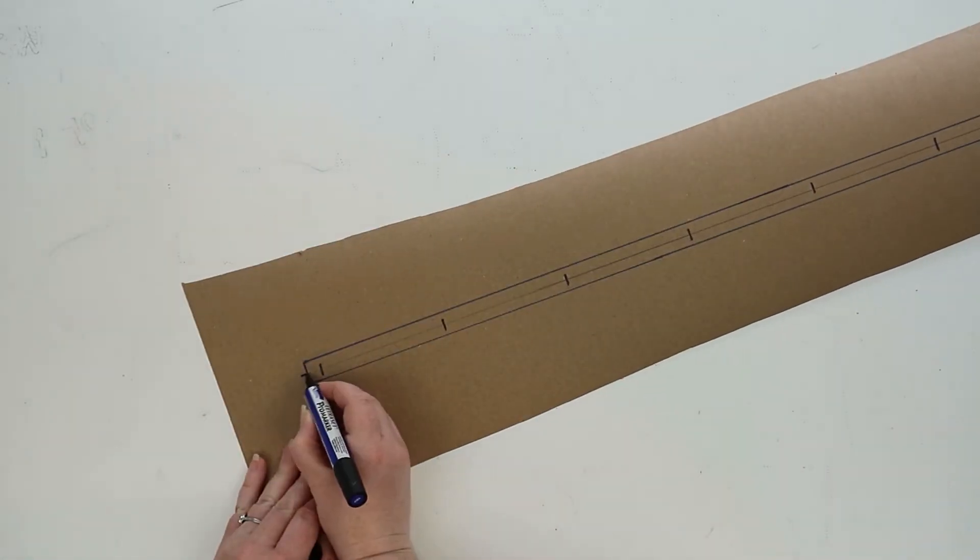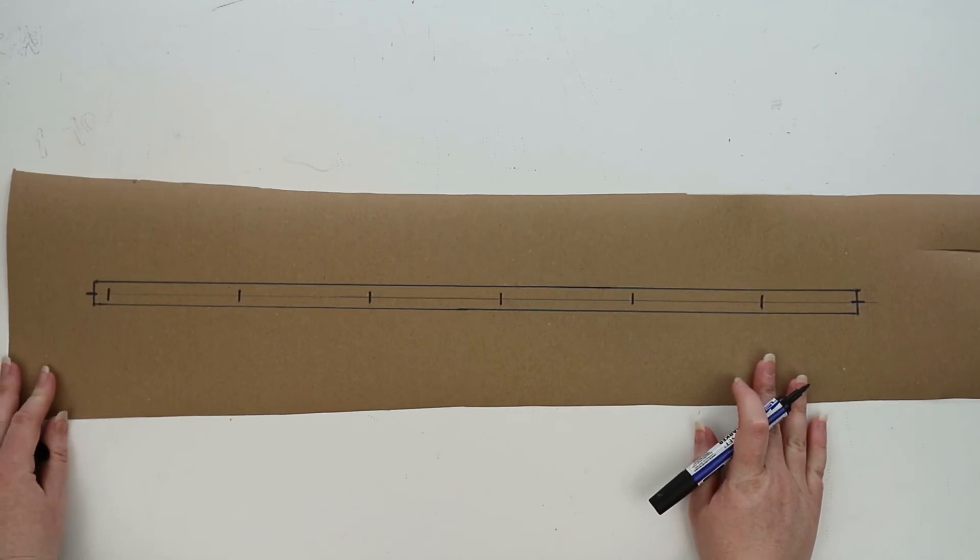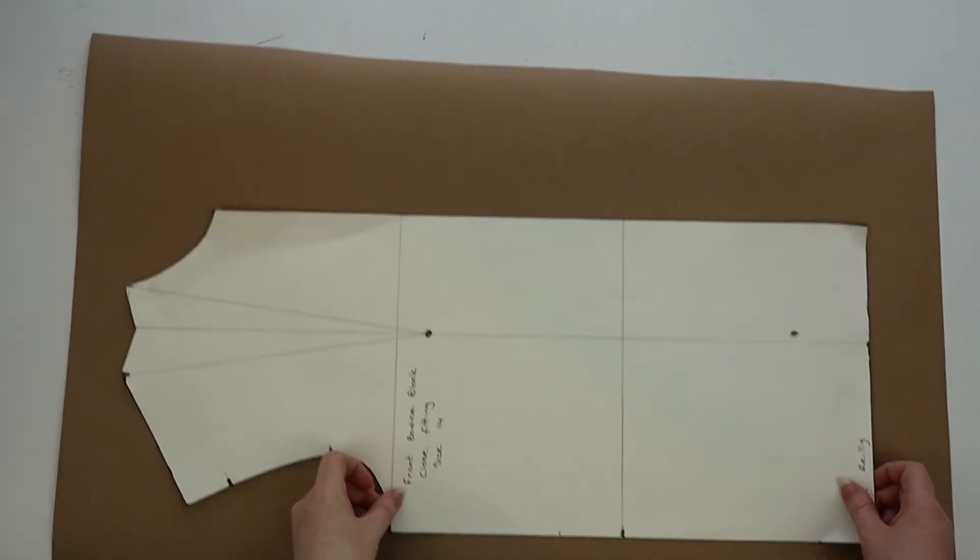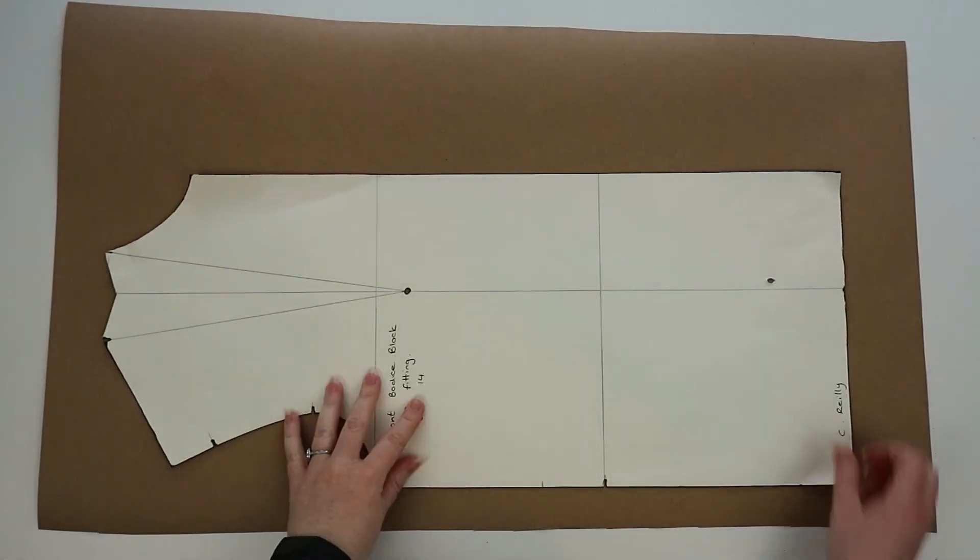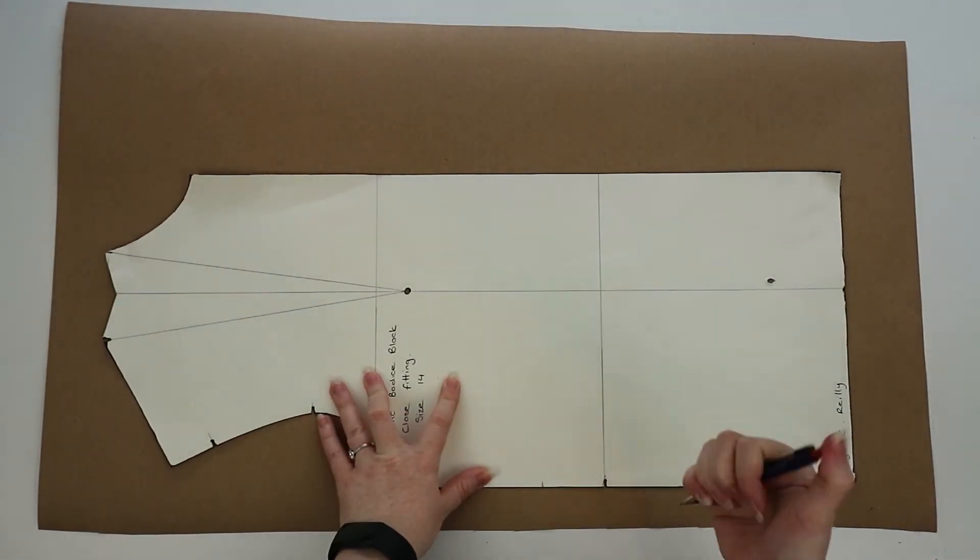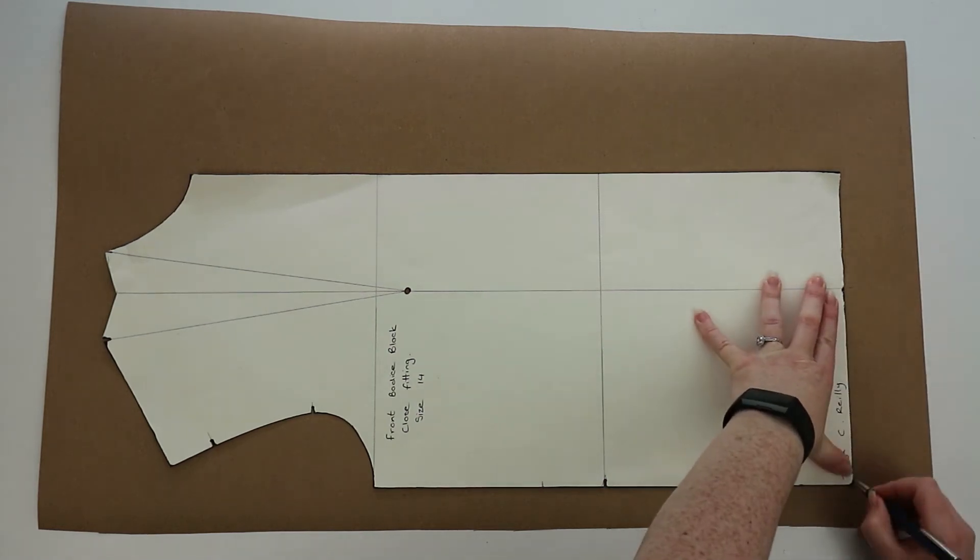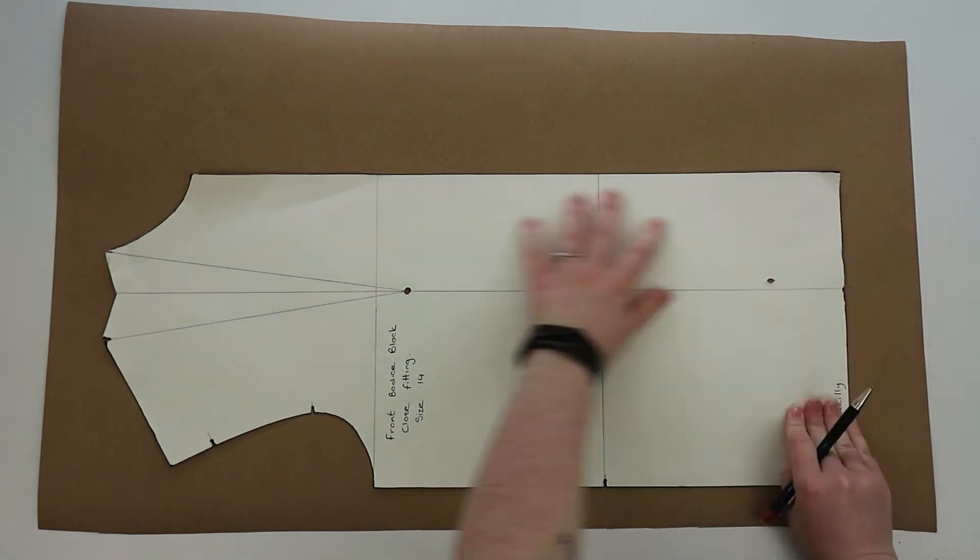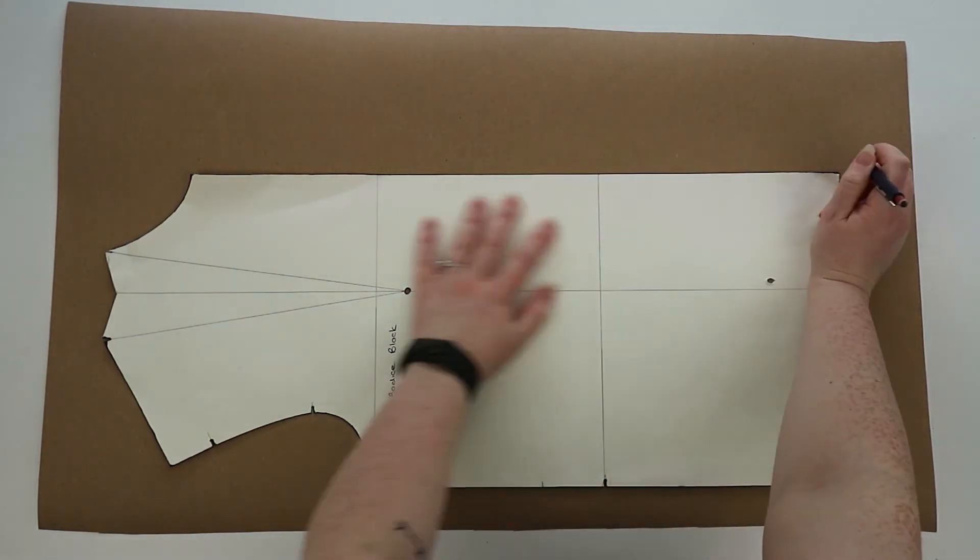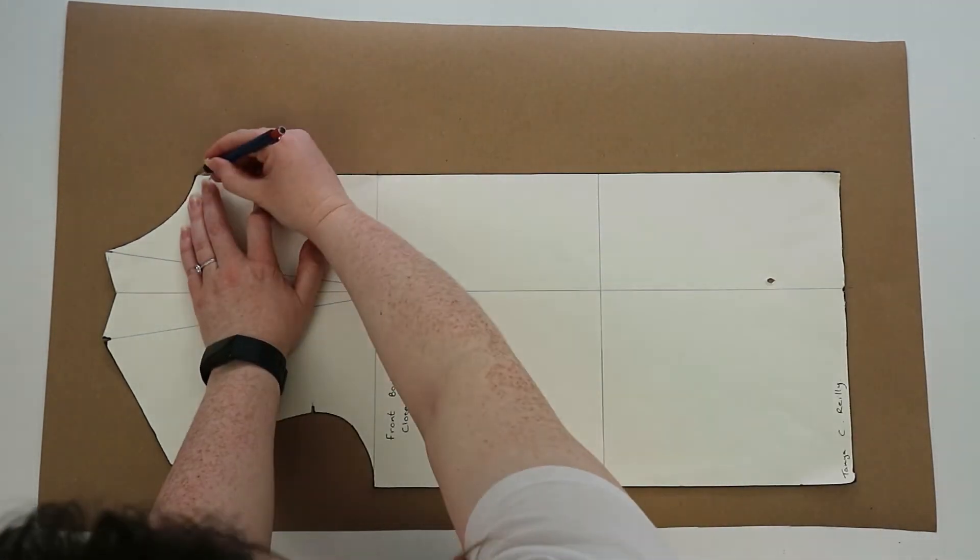That is the right side of the shirt finished. Now for the left side of the shirt, you're simply going to trace out the bodice the same way that you did for the right side, moving the dart into the side seam.